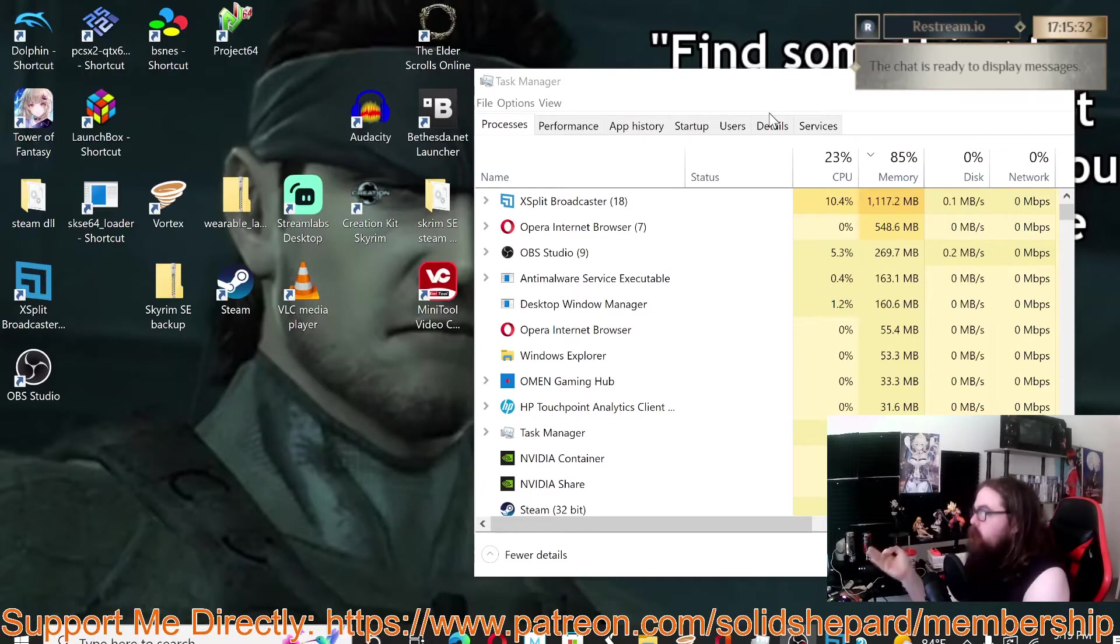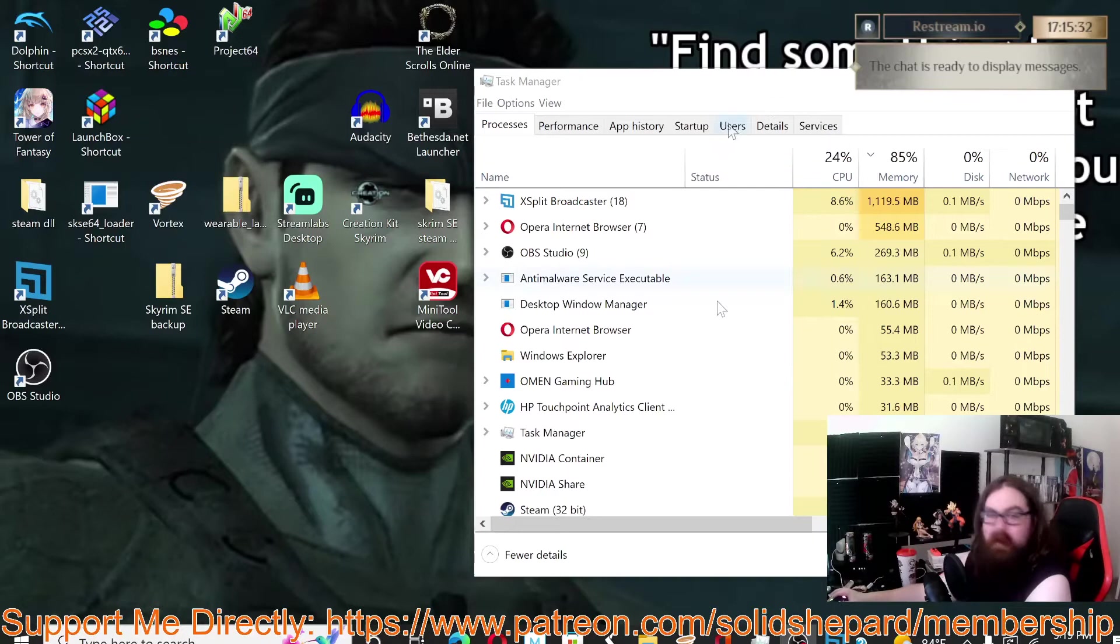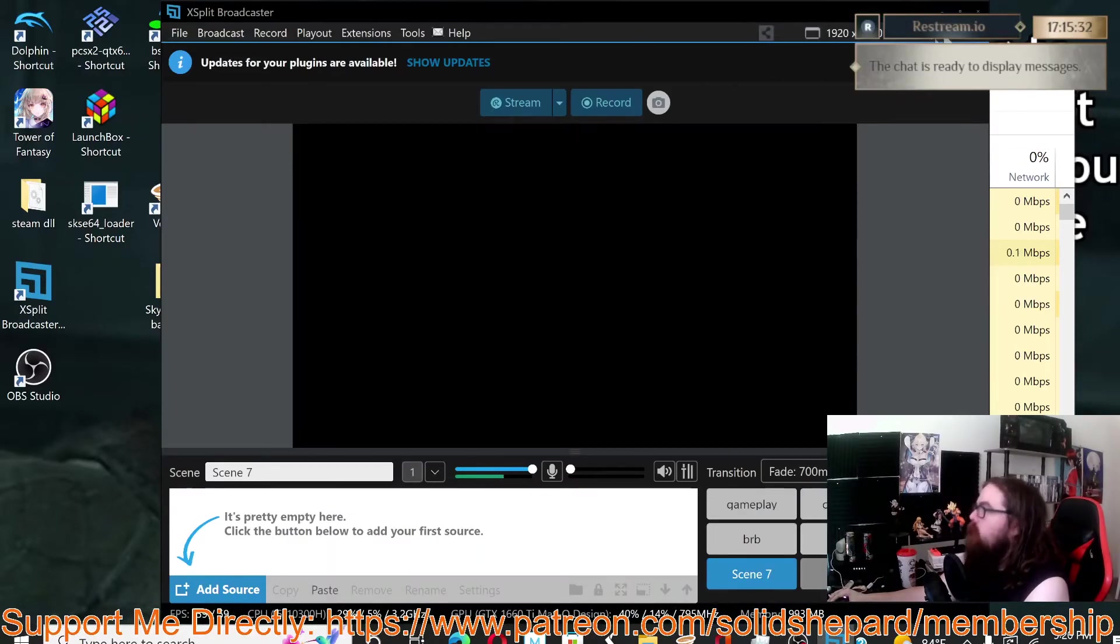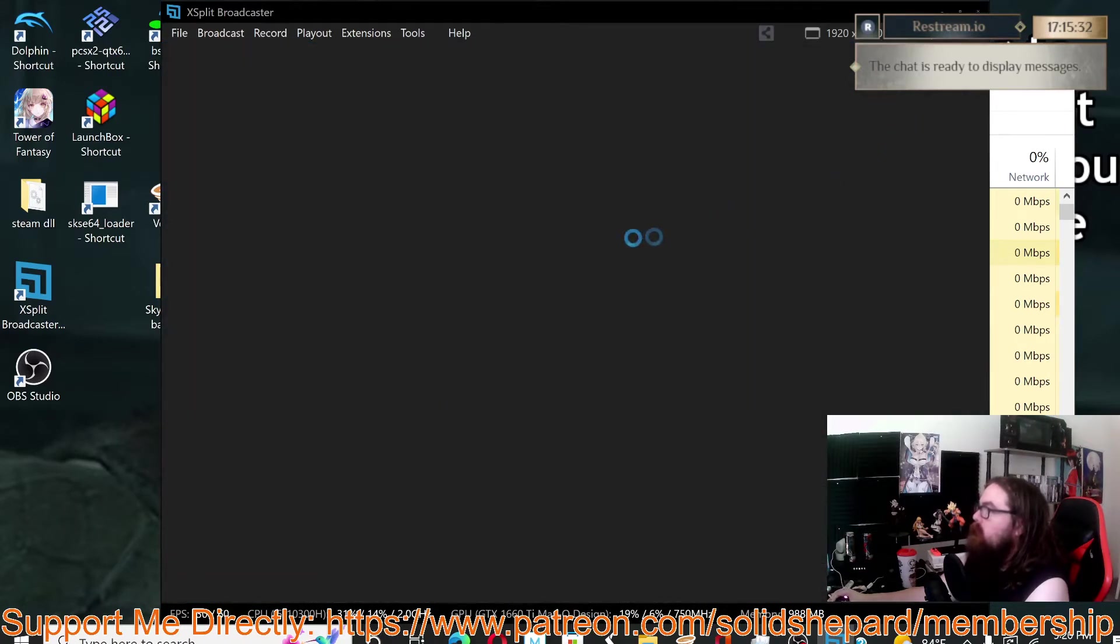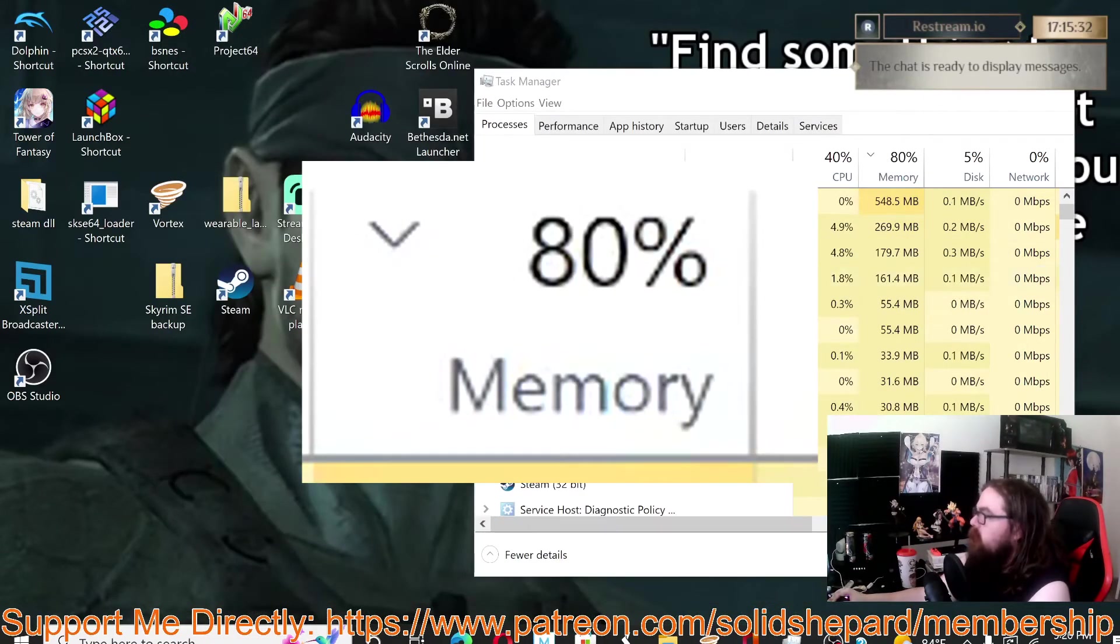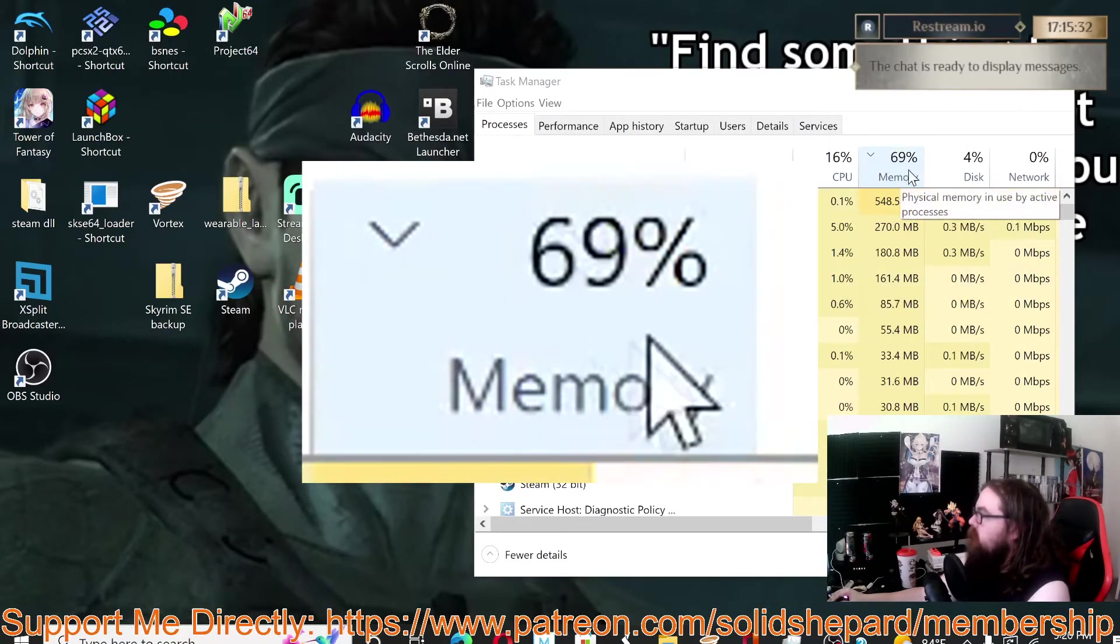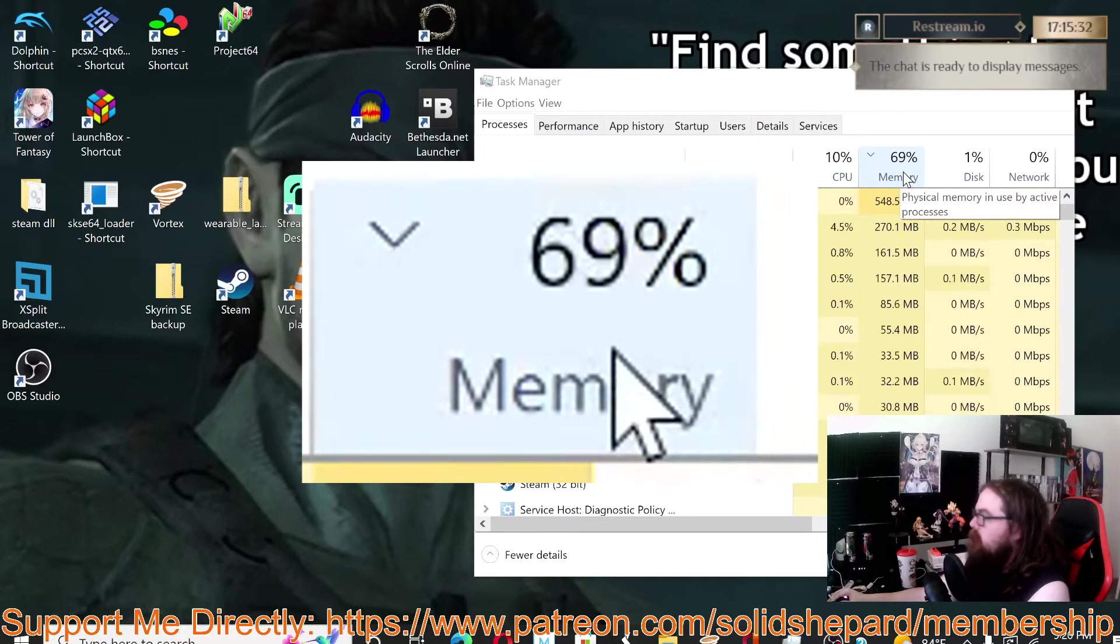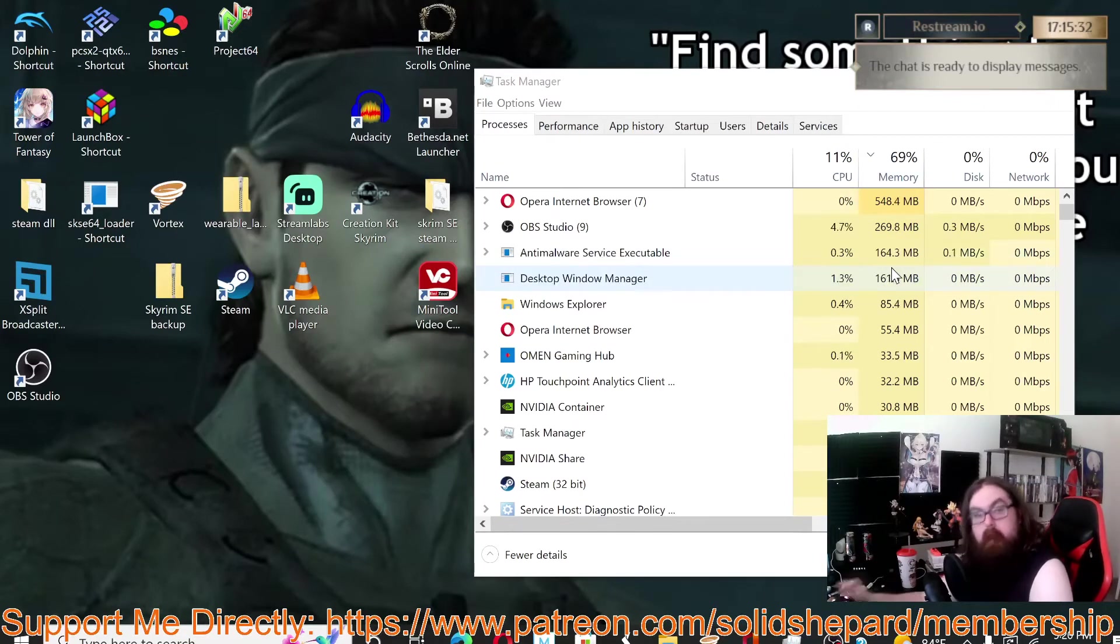So clearly you see we're at 85 percent memory. But if we go ahead and close XSplit—it even takes a second to shut down—our memory drops all the way down to about 69 to 70 percent.